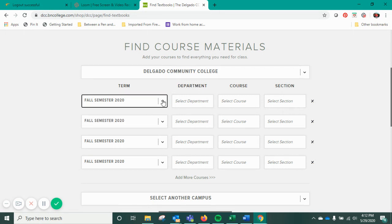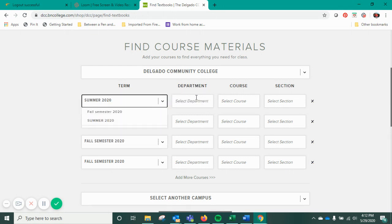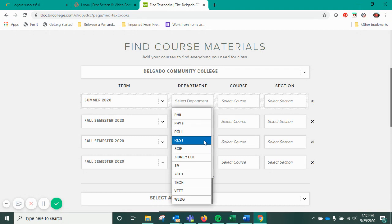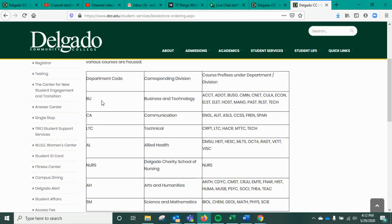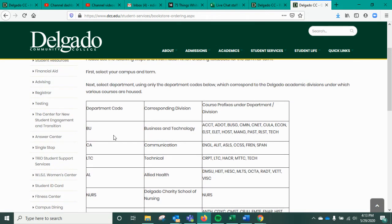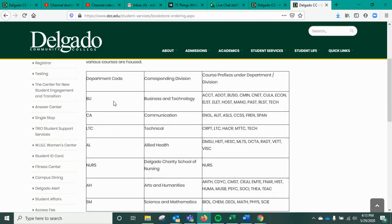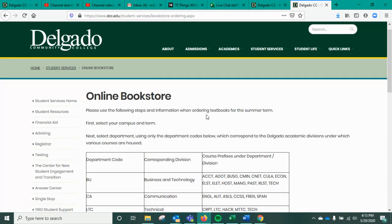Since we're in the summer semester, I'm going to choose Summer for now. The department has a lot of different options, but you're going to focus on the choices based on our divisions: Arts and Humanities, Business, Communication Technical, Allied Health, Delgado Charity School of Nursing, and Science and Math. These are all the department codes you'll need in the corresponding division, as well as the course prefixes for the courses you're taking.